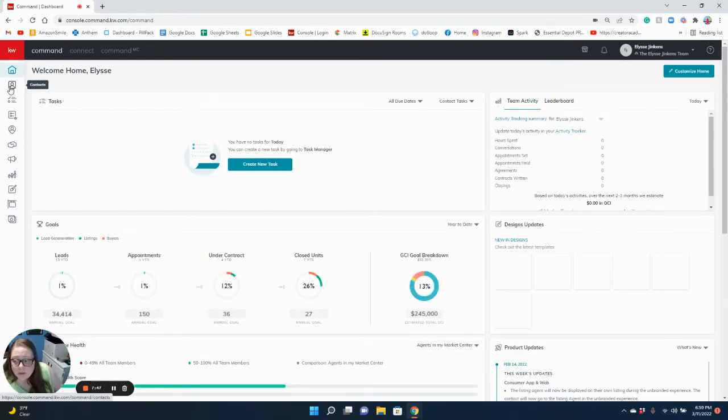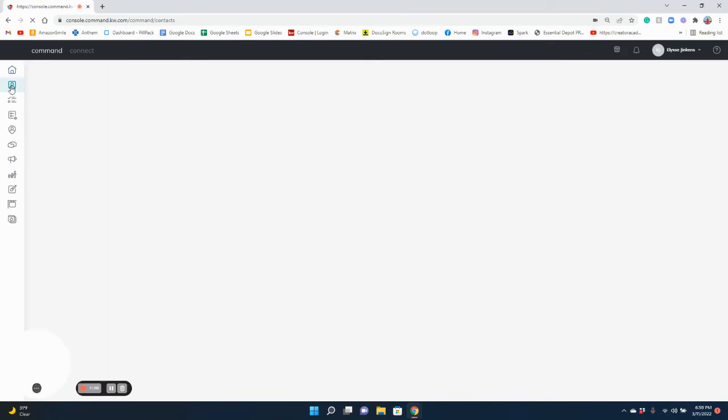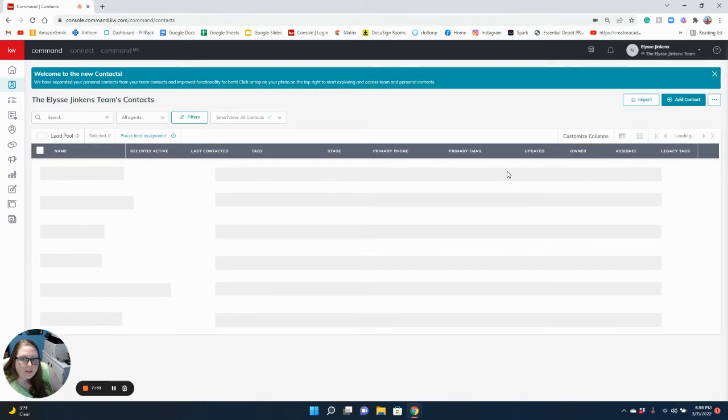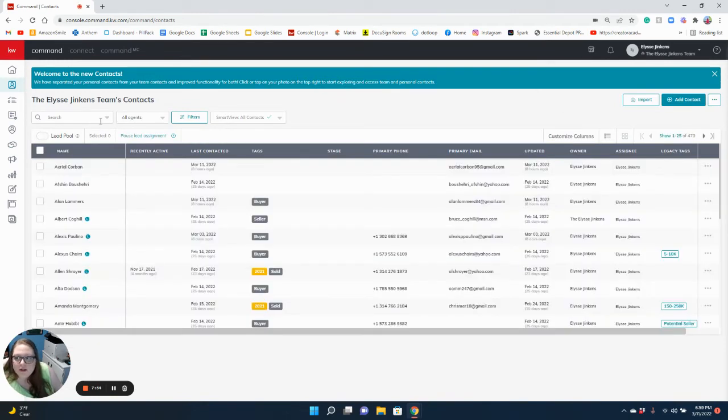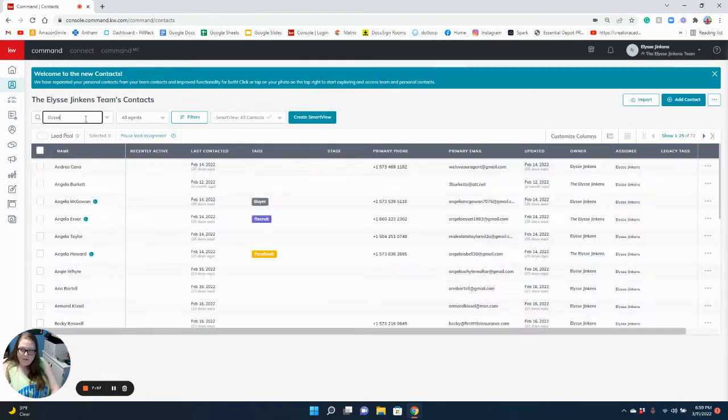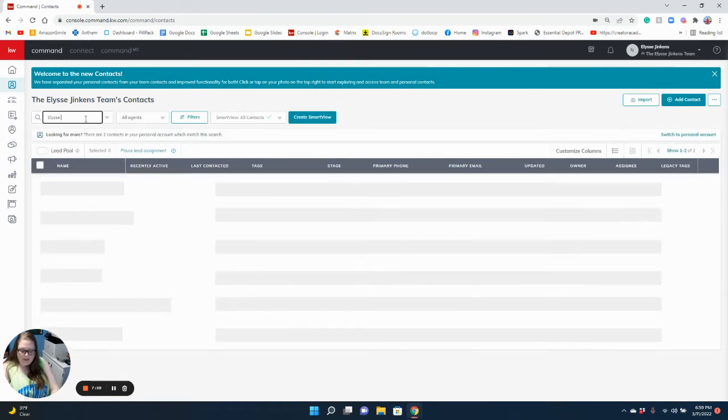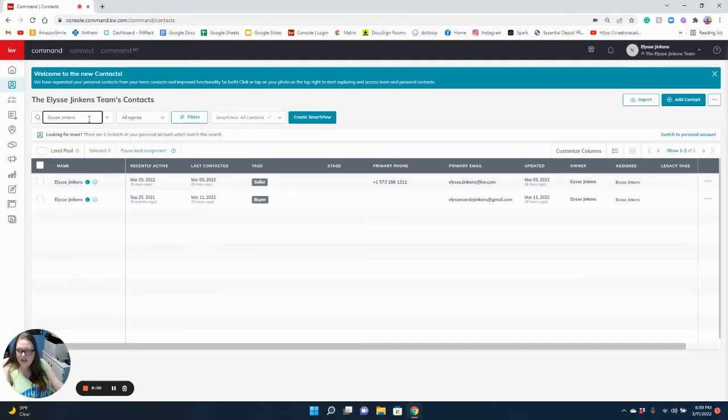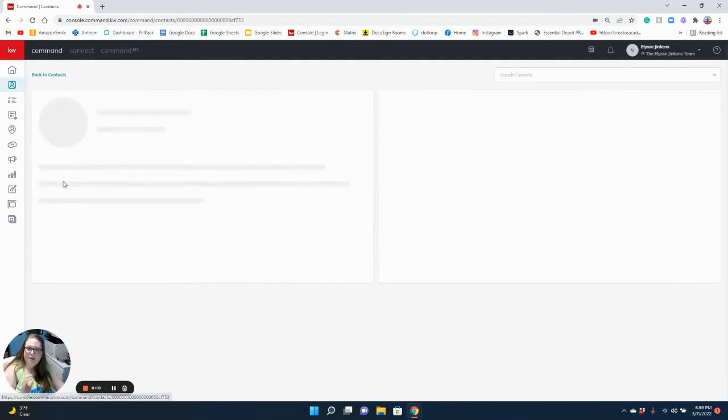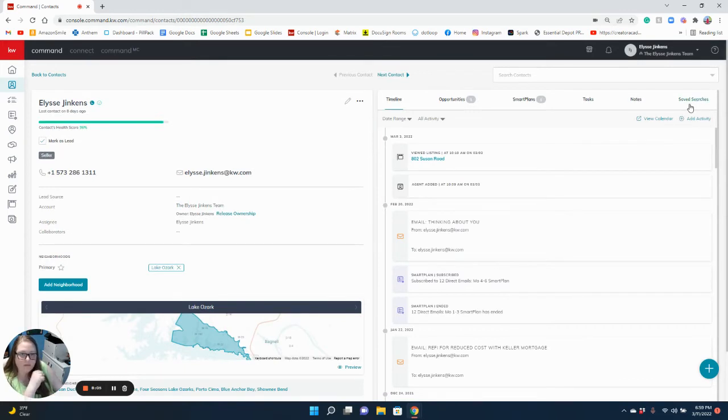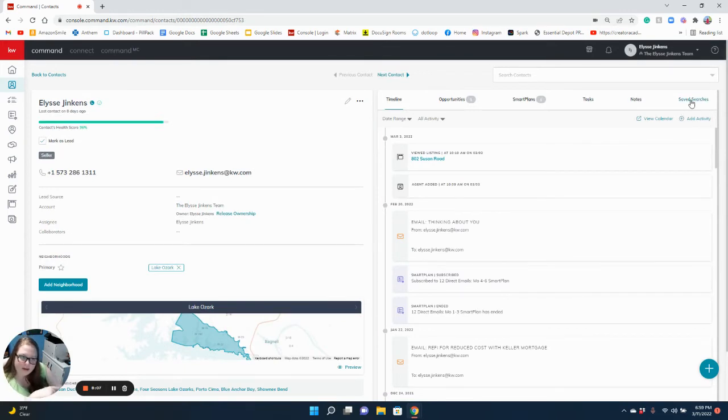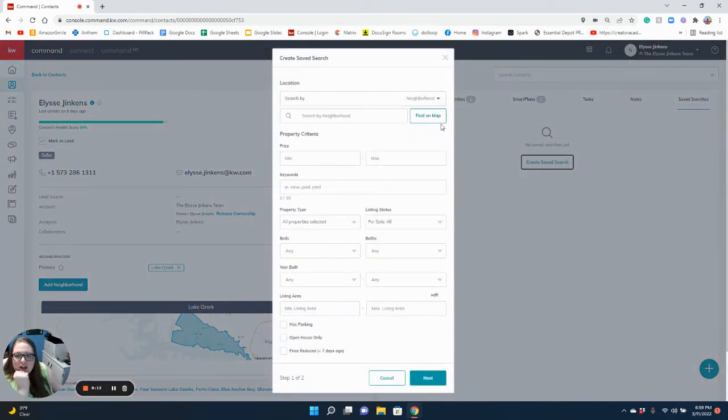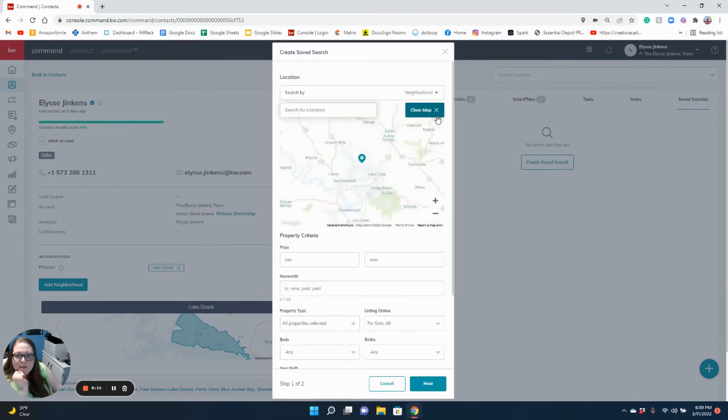The next thing we're going to look at is saved searches. Saved searches are one of my favorite functions that we have. We're going to pull up our Elise Jenkins, our dummy account. We're going to go all the way to the right to saved searches, create a saved search. We're going to select find on map.